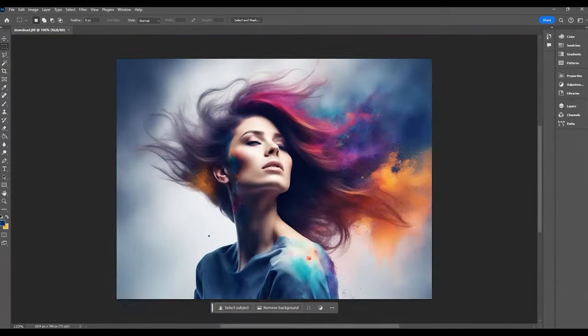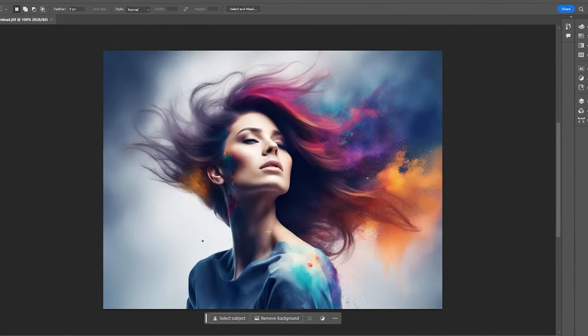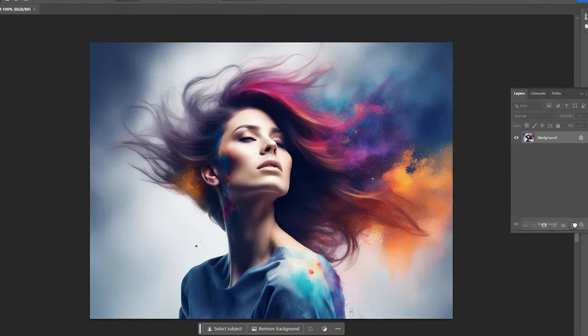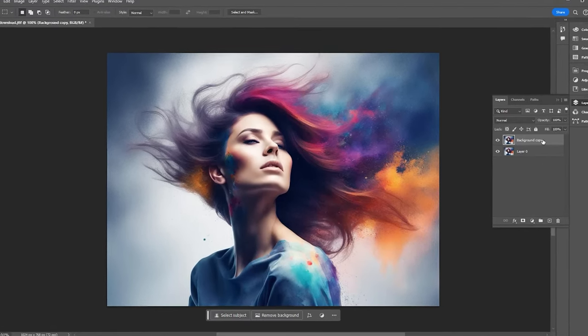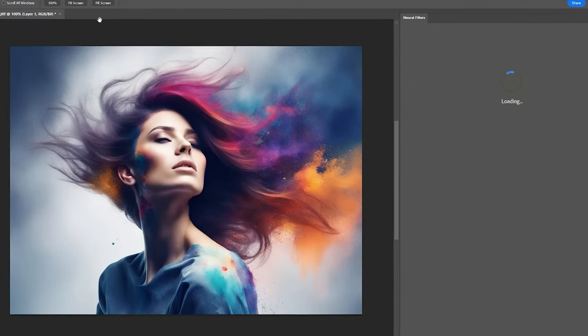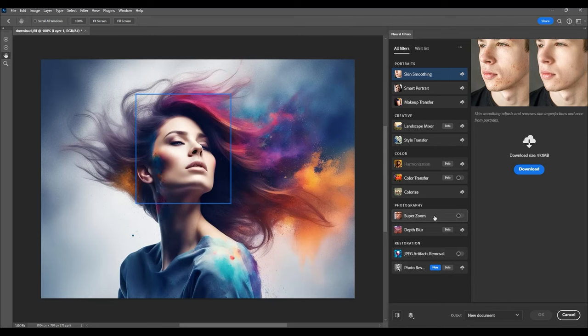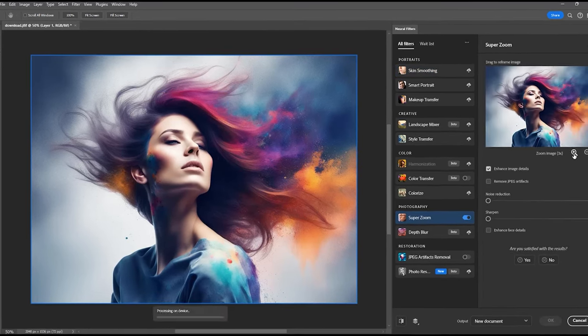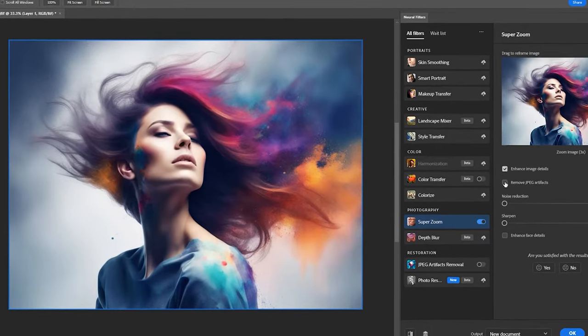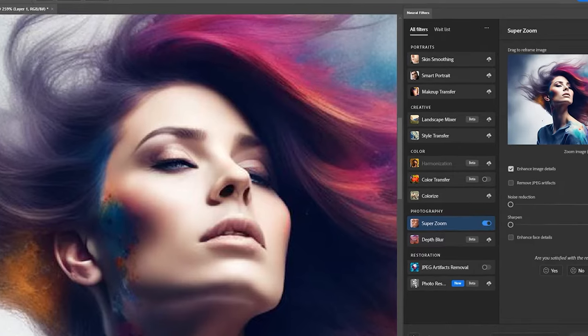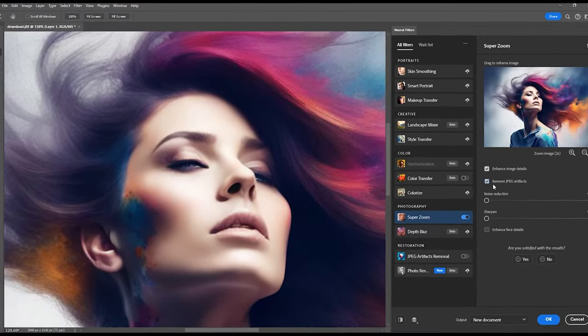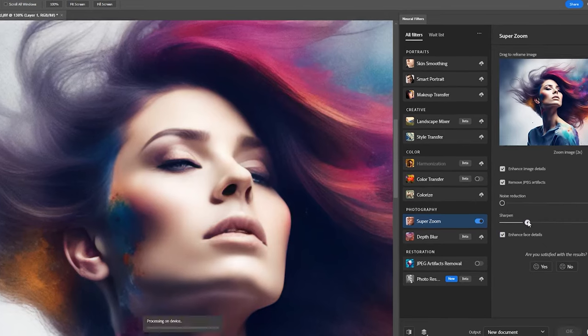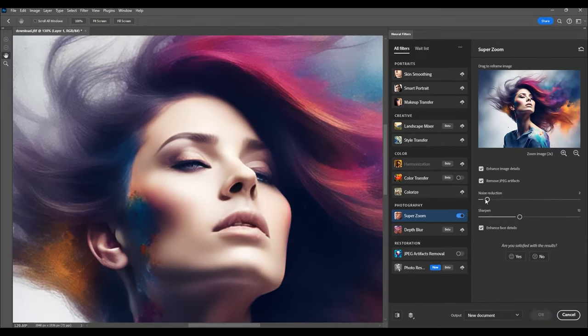Moving on to method number two, open your image. Duplicate the original layer by either dragging it to the Duplicate button or right-clicking and selecting Duplicate Layer. Then navigate to the Filter menu and click on Neural Filters. Inside, you'll find a bunch of filter options as presets. You'll need to download them before using, so hit the download button if you haven't already. For this example, we're using the Super Zoom Neural filter. It lets you zoom in on your image, clears up JPEG artifacts, and lets you play with noise reduction and sharpening levels for the best result. Hit OK once you're happy with the adjustments.